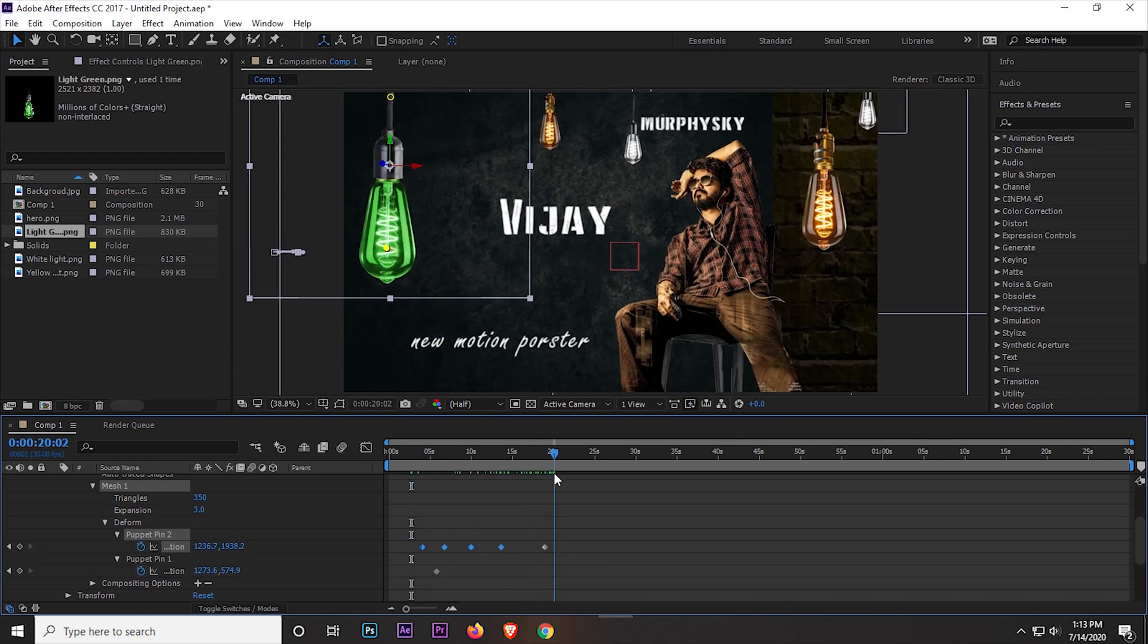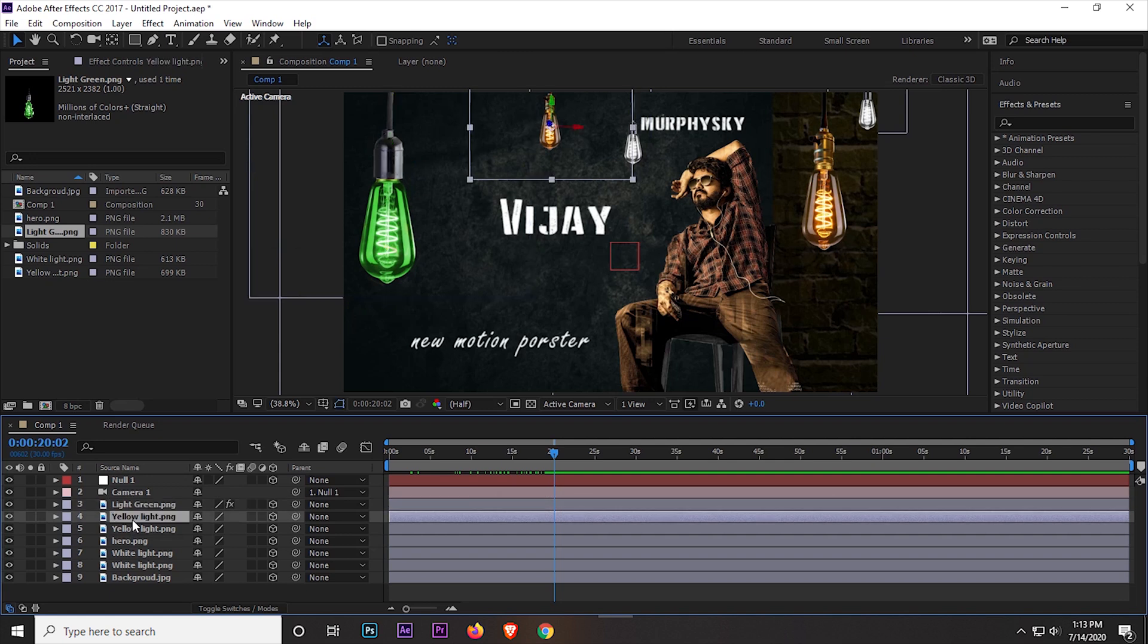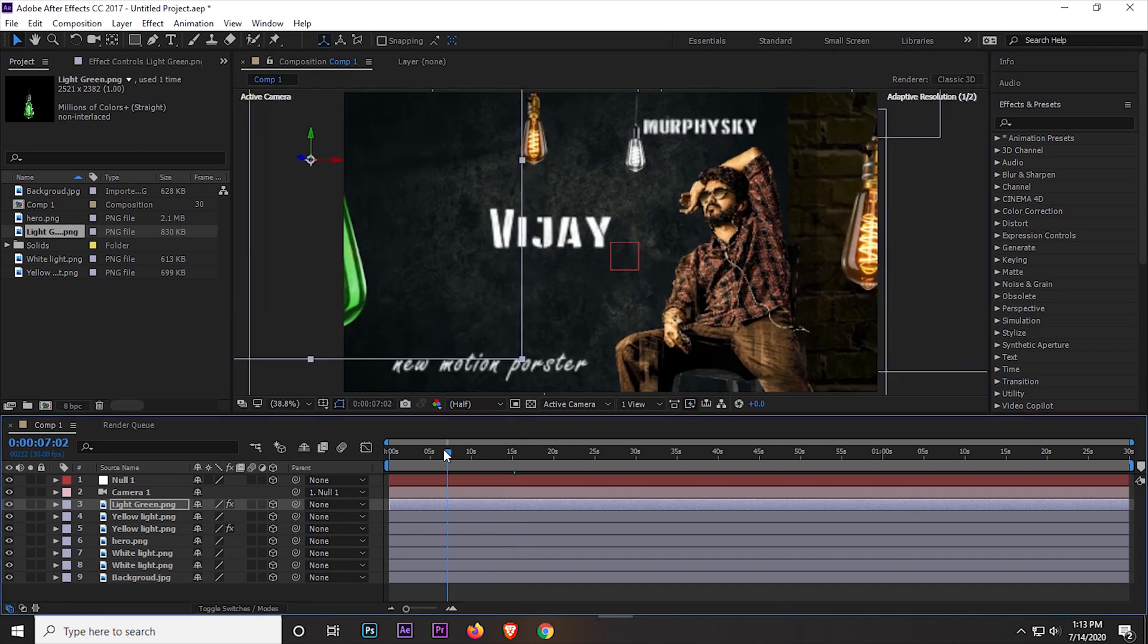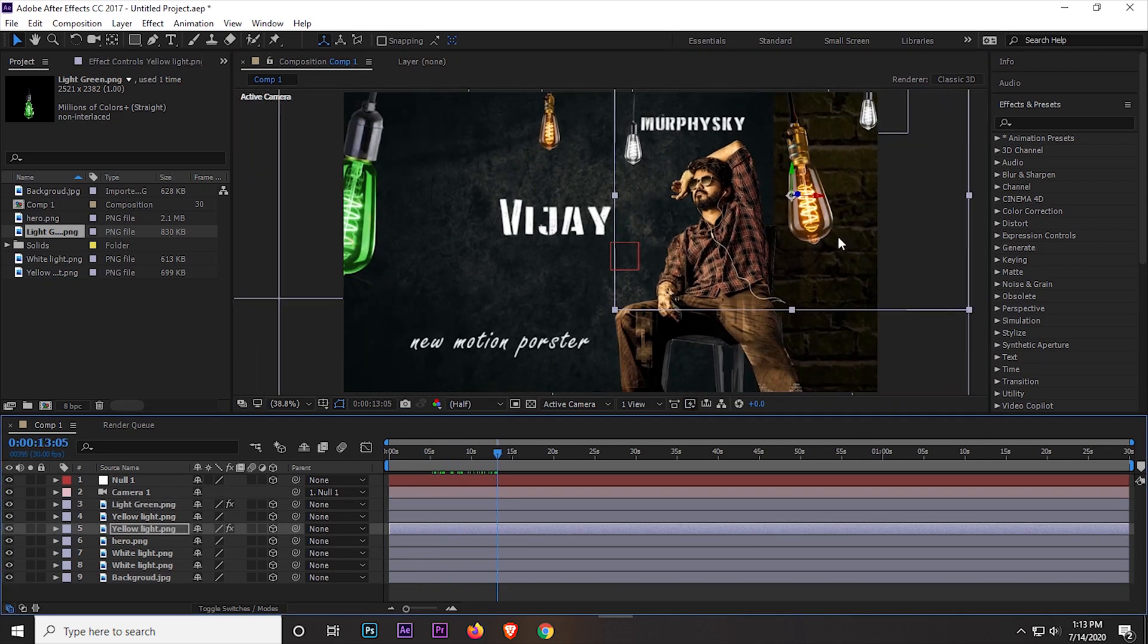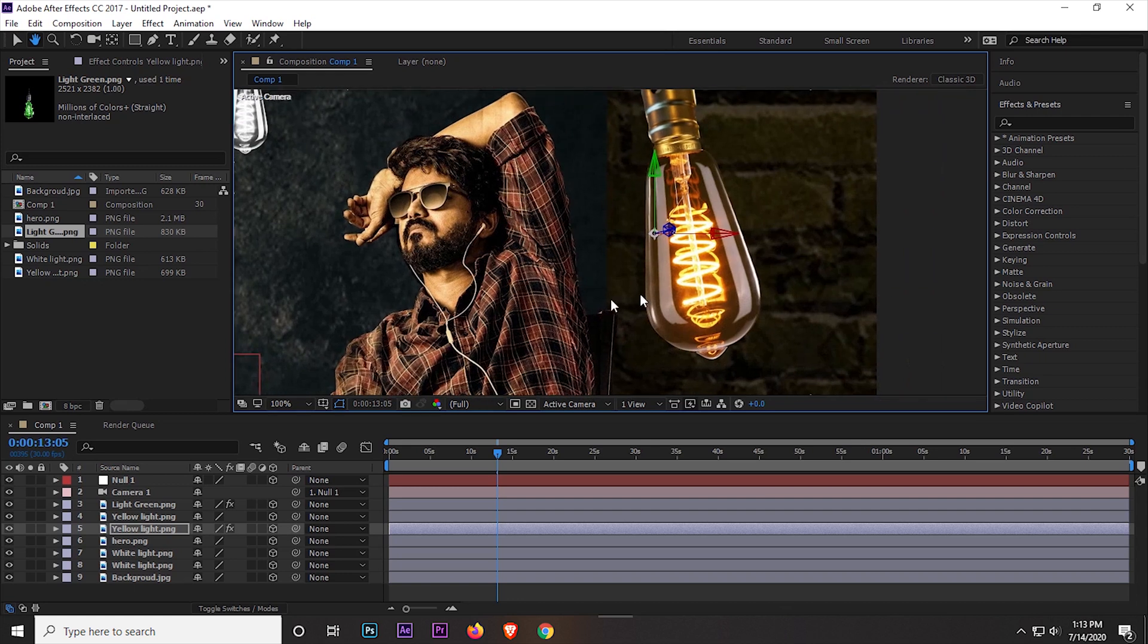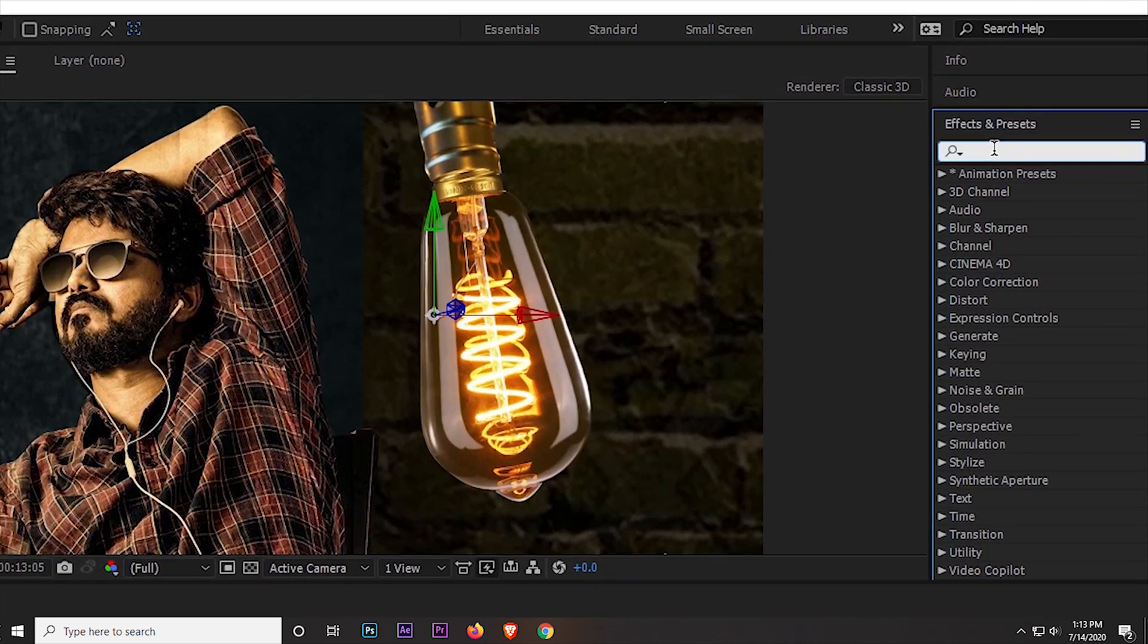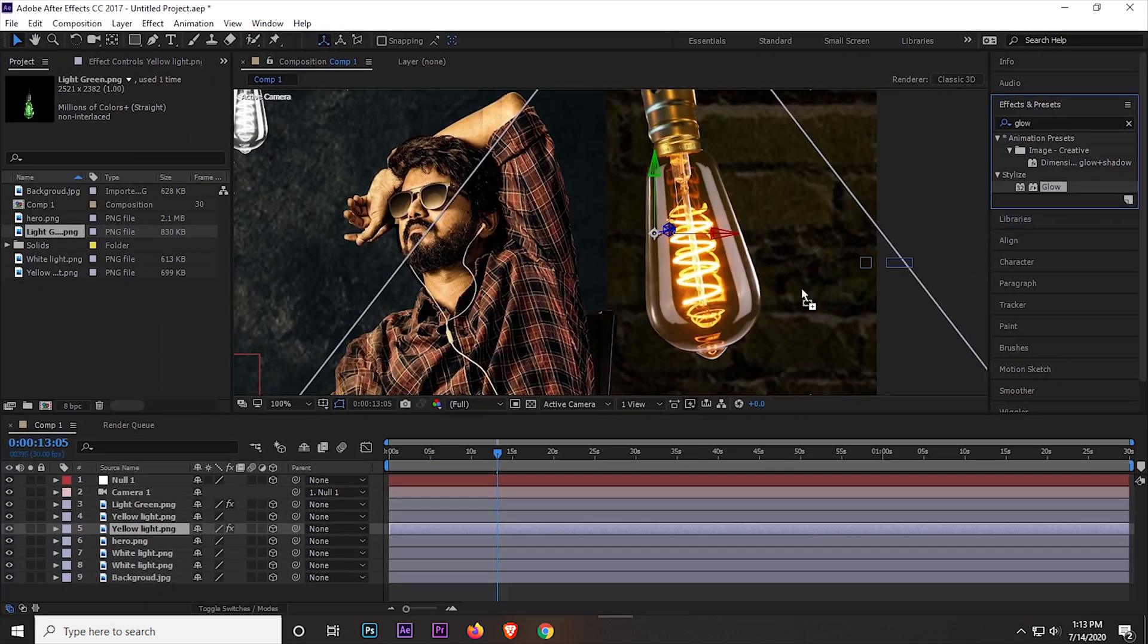Now I apply the same effect on the yellow light. I am cutting this part so the video is not so long. I think it's okay. Now I add a glow effect which makes the light effect look realistic. Now simply select the light and search for an effect which is glow. Now apply the effect.